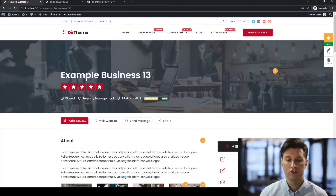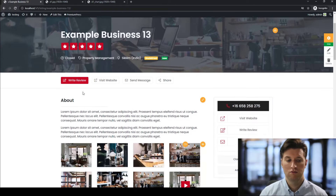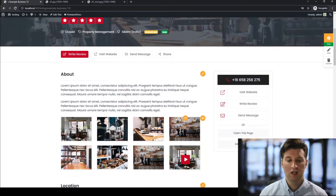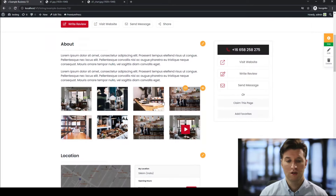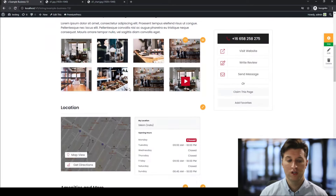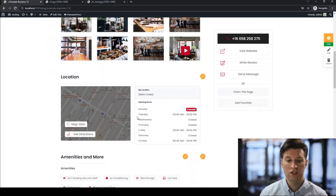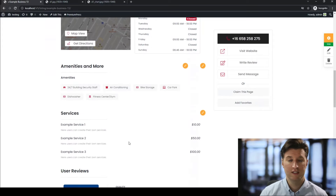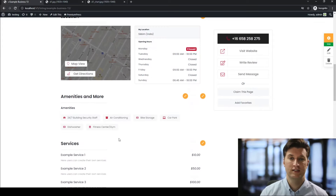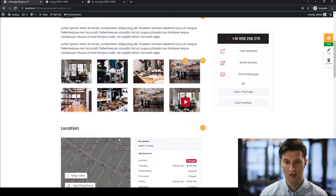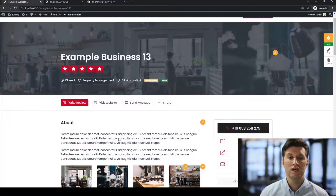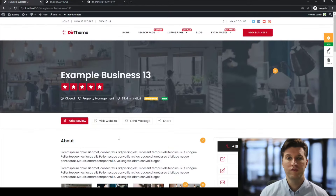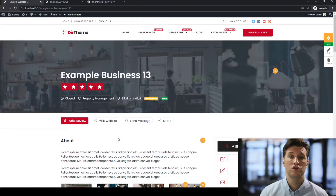So we have things like the actual title, reviews, about us, photos and videos, the location, opening hours, amenities, services, etc. You can see here there's a lot of information that the business can add to your website to promote themselves to your visitors.